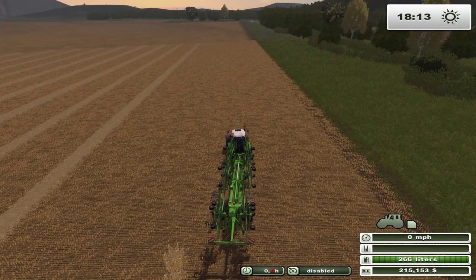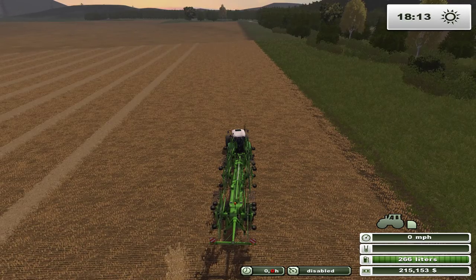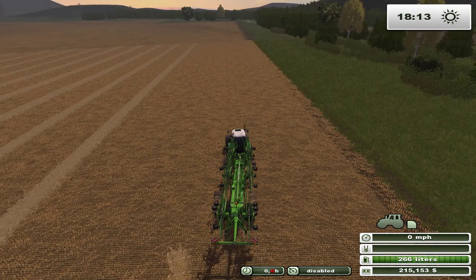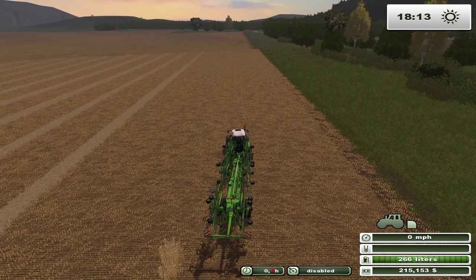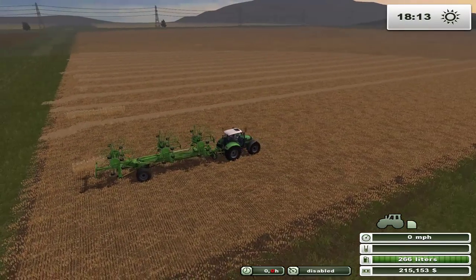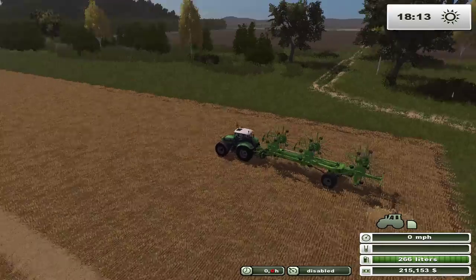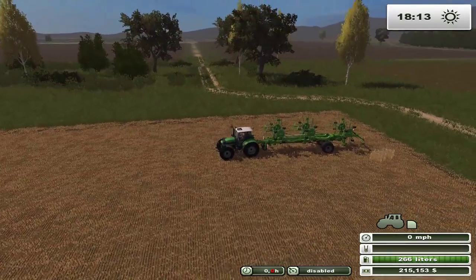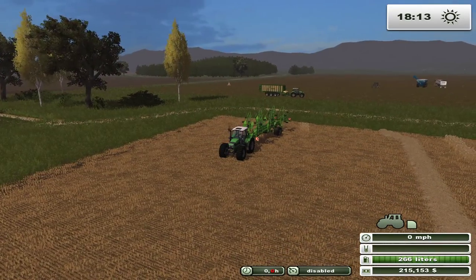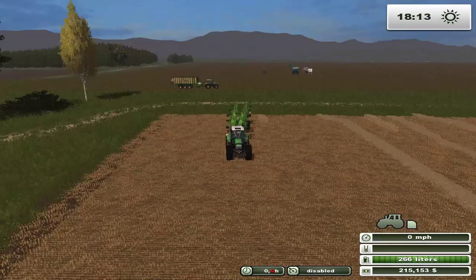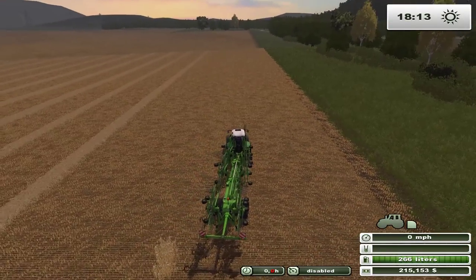Welcome to Farming Simulator 2013. This is the Rude Man and we're playing on the Idaho map. This is a second map that I play with — just for fun, experimentation, and that kind of stuff.